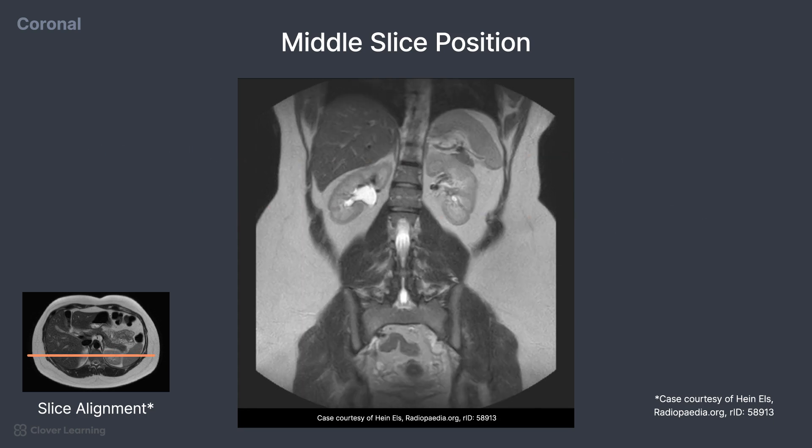Continuing posteriorly, a more complete view of the spleen is now visible. The bright area at midline of the spine is CSF contained within the spinal canal.